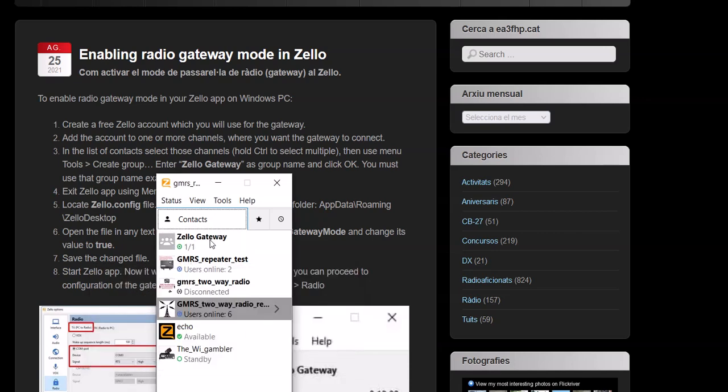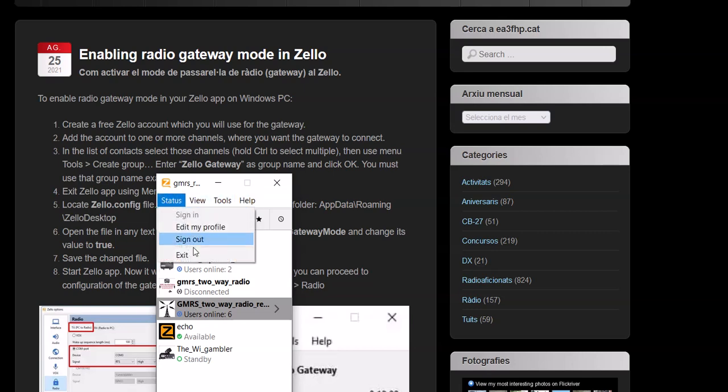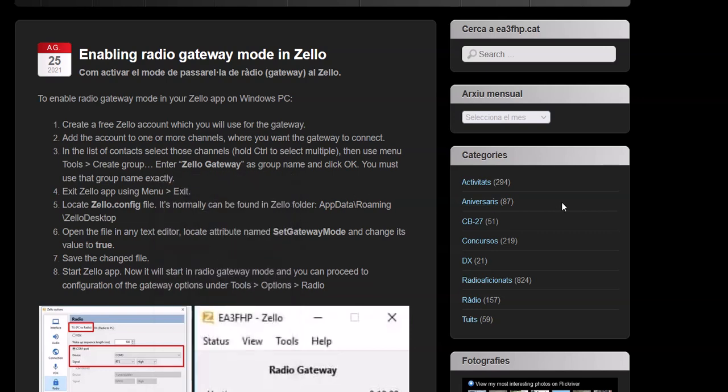The other issue people have: when step number four tells you to exit Zello, people minimize it. That's not going to work. You have to exit it completely. Do not have it running in the background or this ain't going to work. So to make sure that you're exiting it, do it this way: Status, Exit. Also, go down to your little toolbar and make sure it's not running in the background. If it's running in the background, this is not going to work.